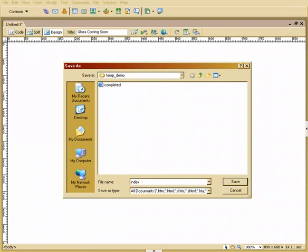Now what's unique about the word index is on the server, when you go to like say digitaltutors.com, the server is going to find the first page that says index. And obviously there can only be one page labeled index, so it's going to find that and then serve it to the user.